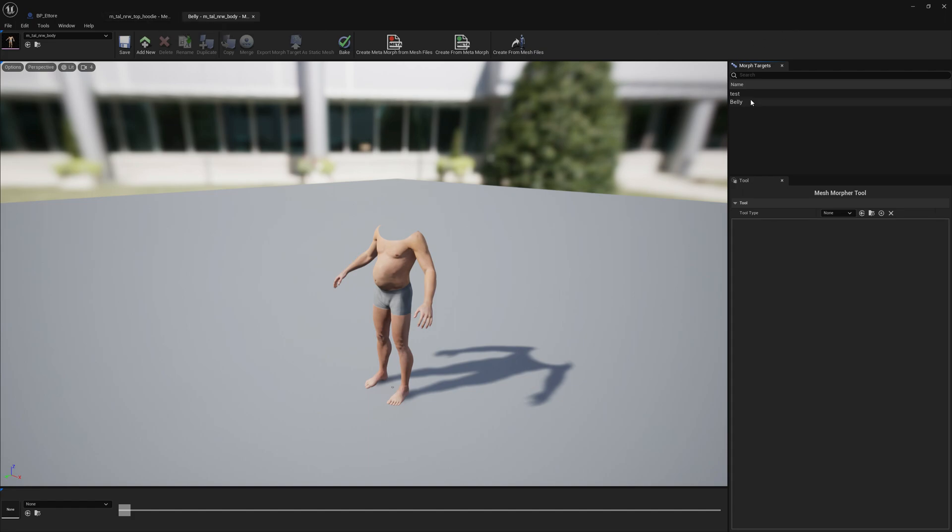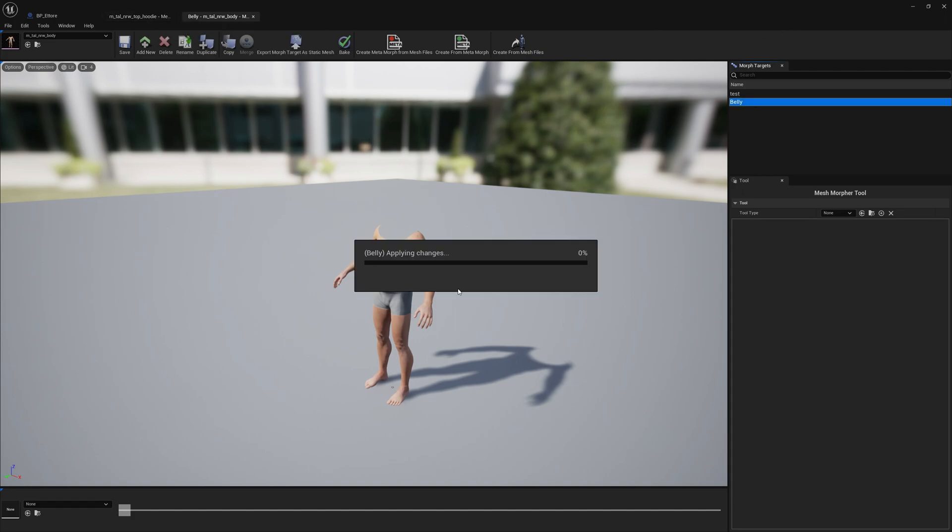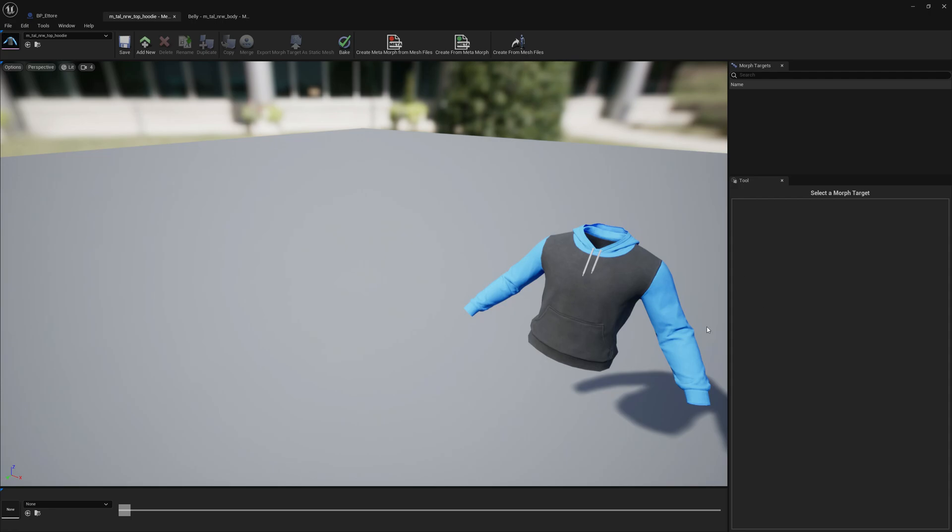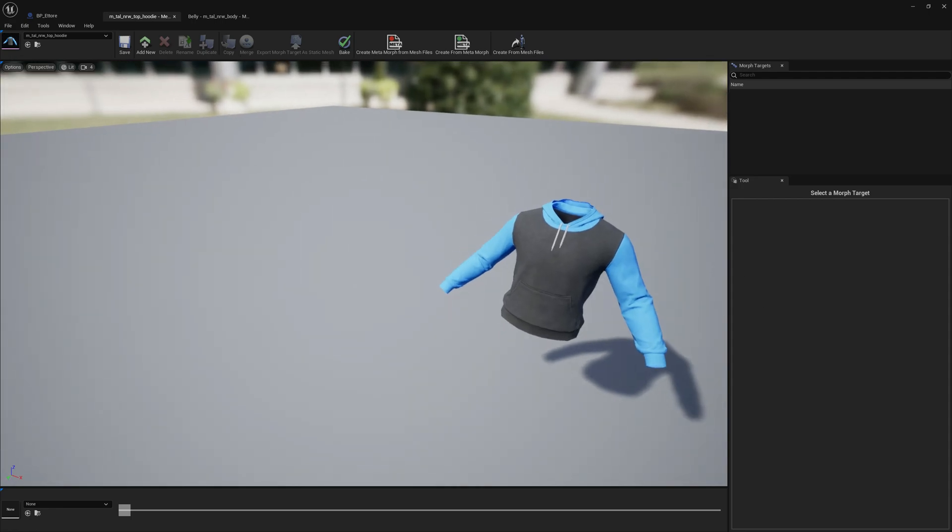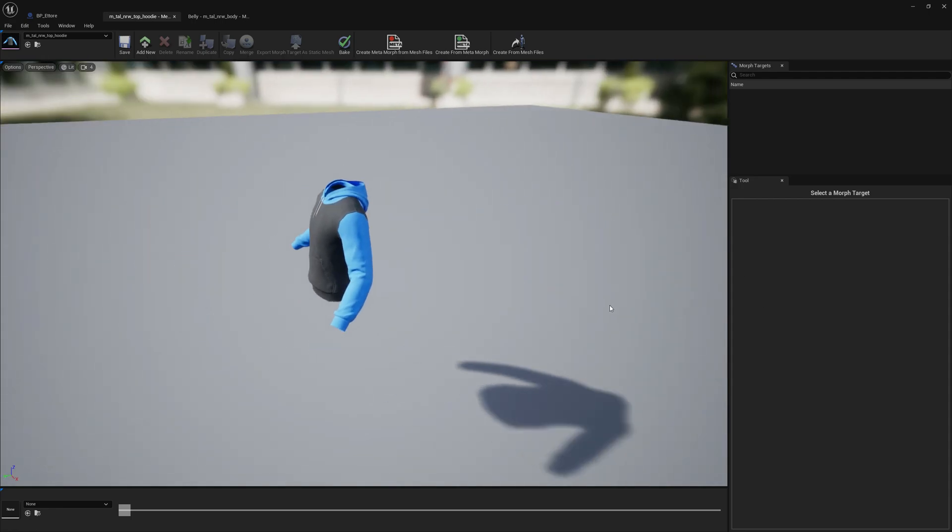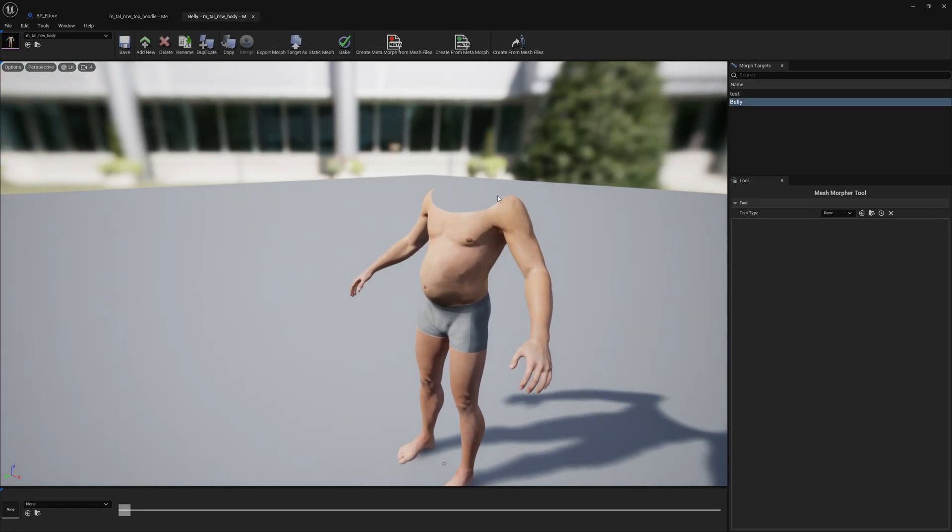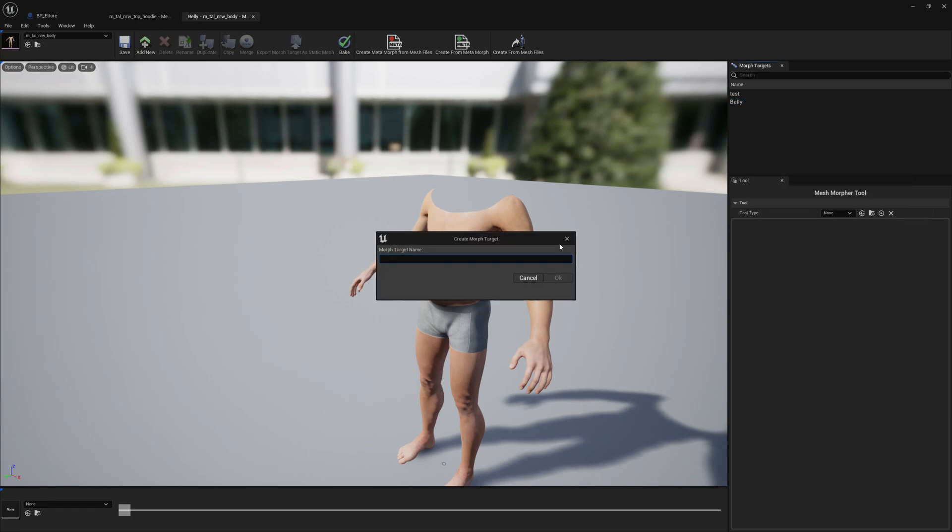So we will copy belly morph target and we want to apply this same morph target to the hoodie skeletal mesh so we can morph the hoodie as well as we morph the body. In order to get started you just have to have a morph target created on your metahuman.